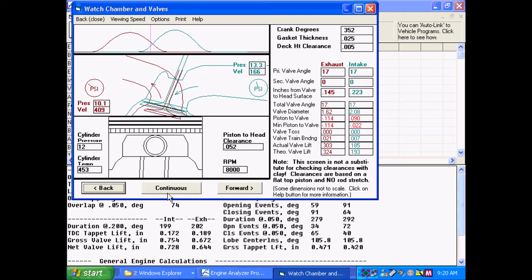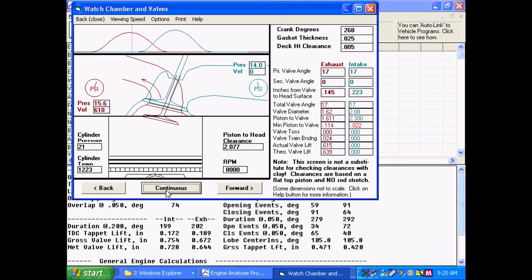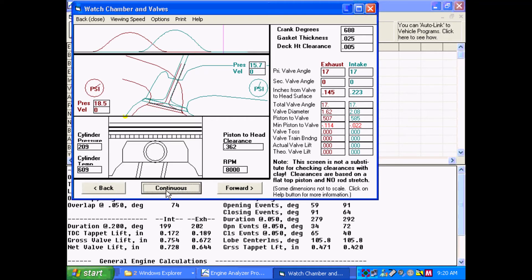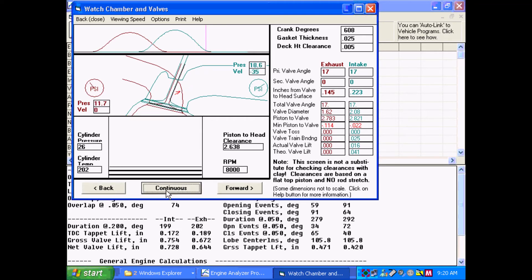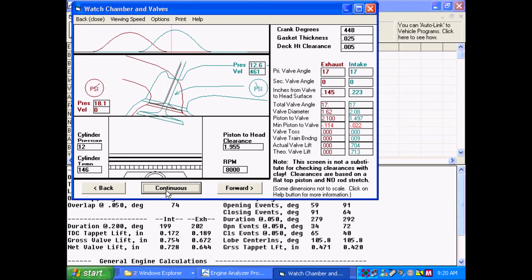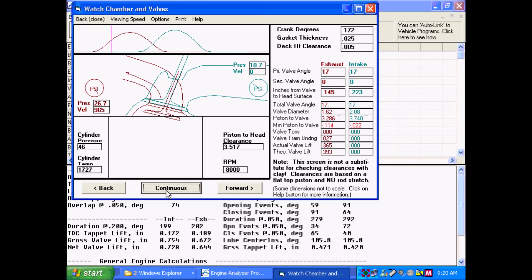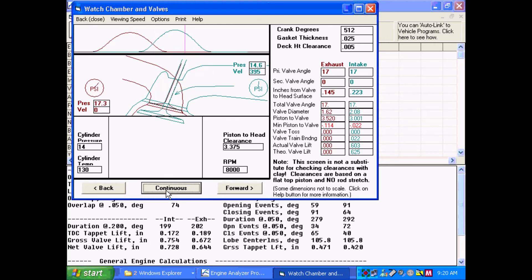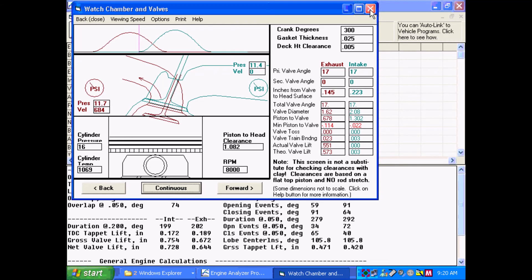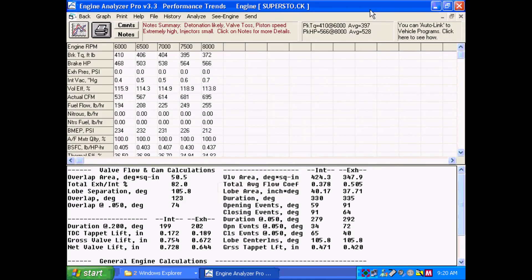But you can run this, and by clicking on continuous, the program will show you how it goes through and finds all these things over the full 720 degrees rotation. So let's back out of here and let's do something that's kind of interesting.